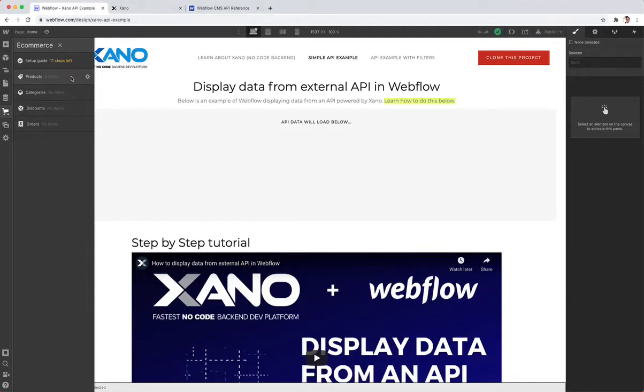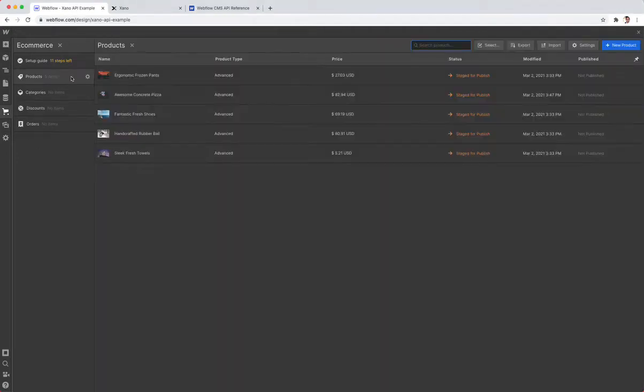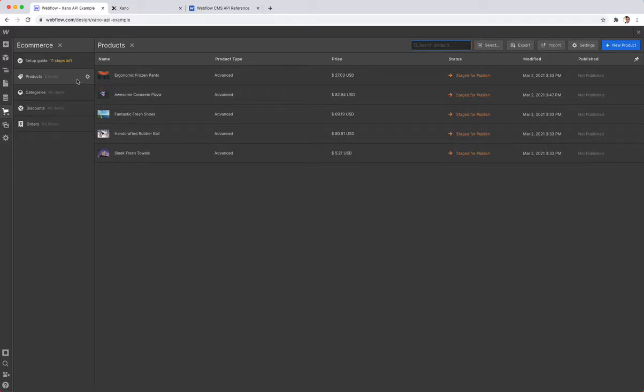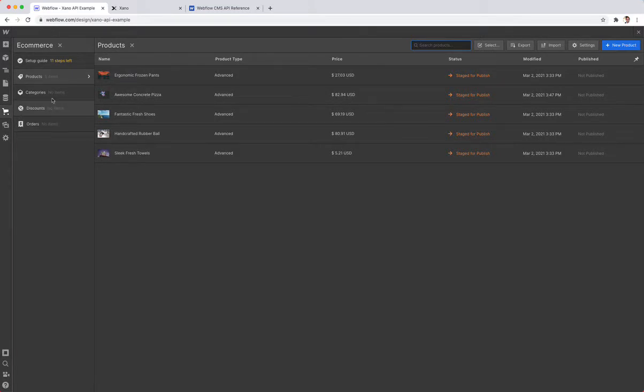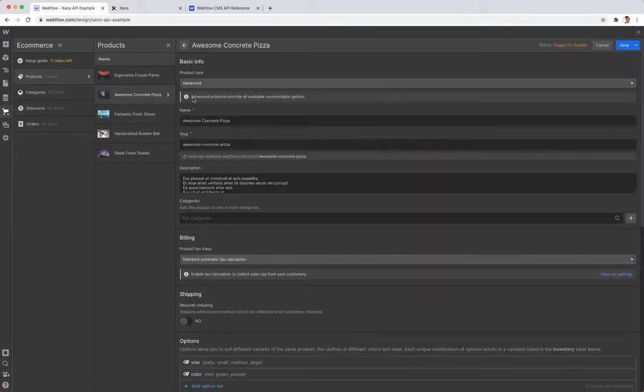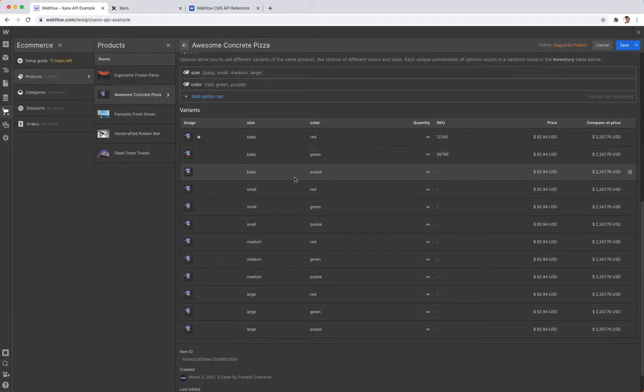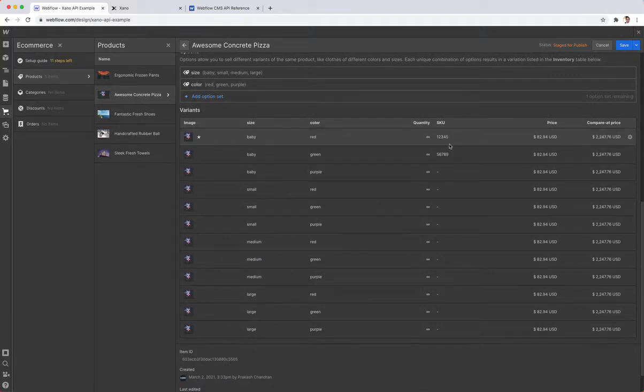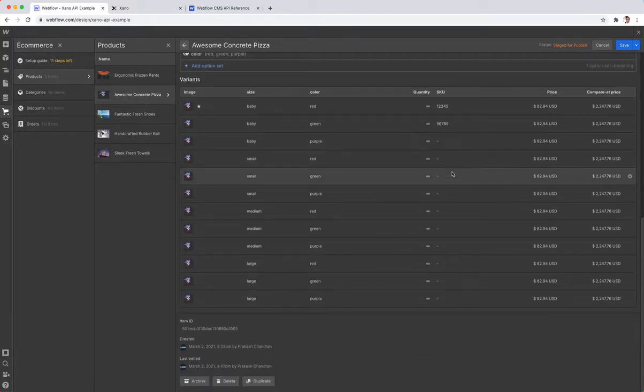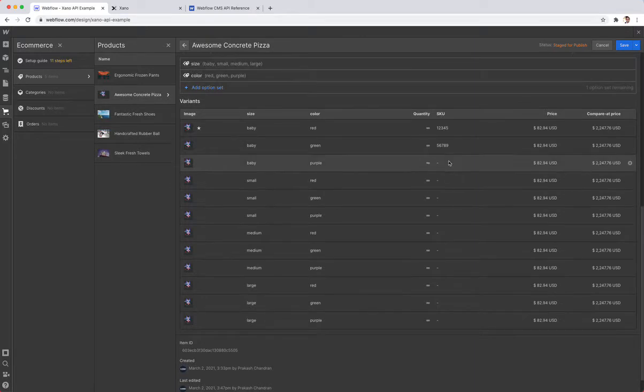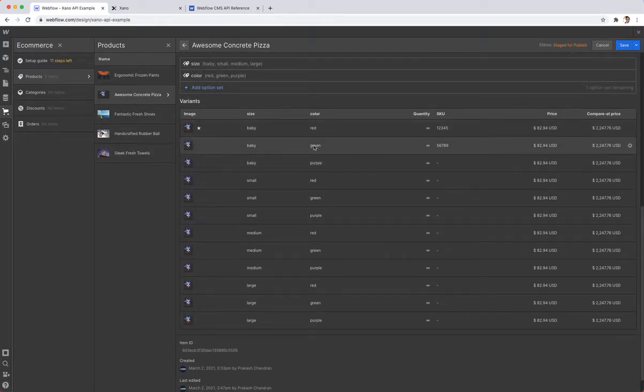Hey there, this is Prakash, the head of product of Xano. We got a question in office hours today asking how you get the product information from your e-commerce site within Webflow, specifically on a specific item. If you've added variants or SKUs to it, how do you access this directly? I'm going to show you how to do this all within Xano.